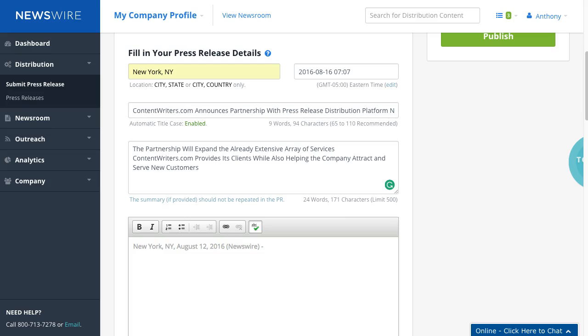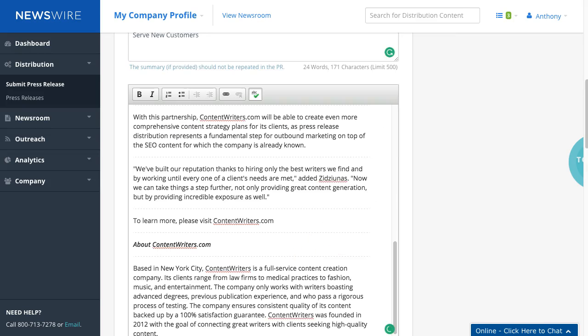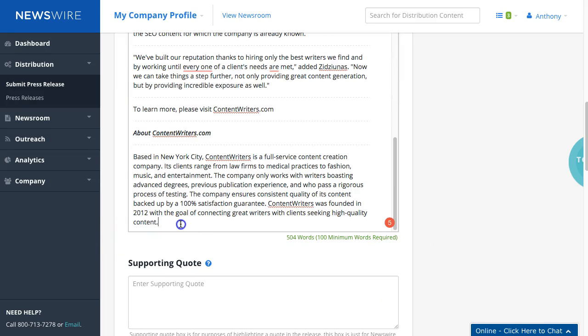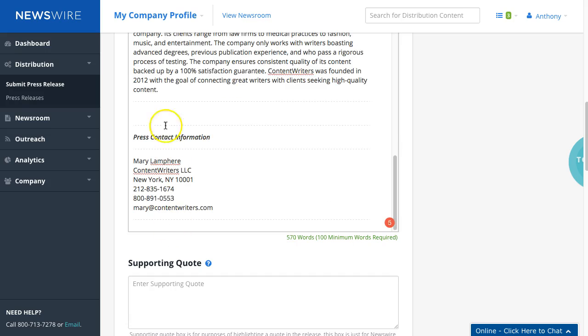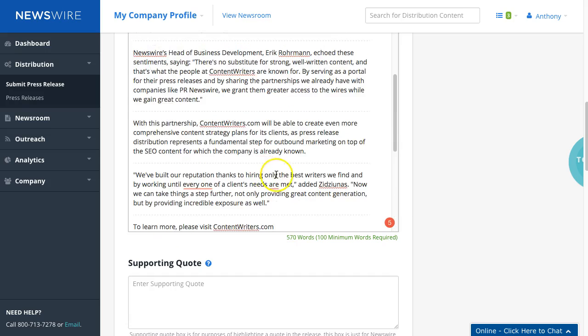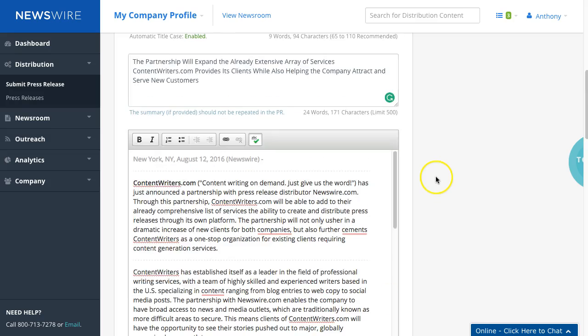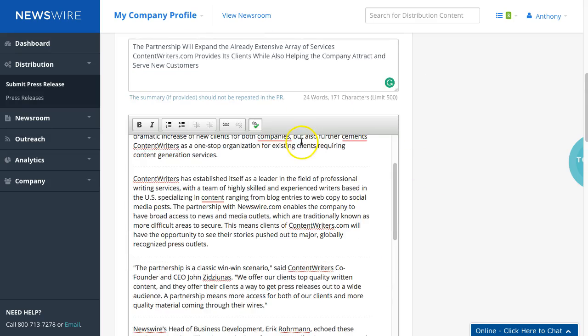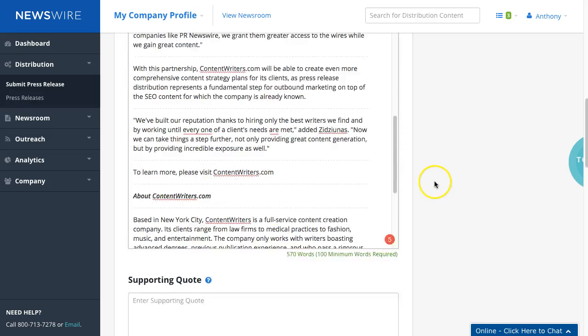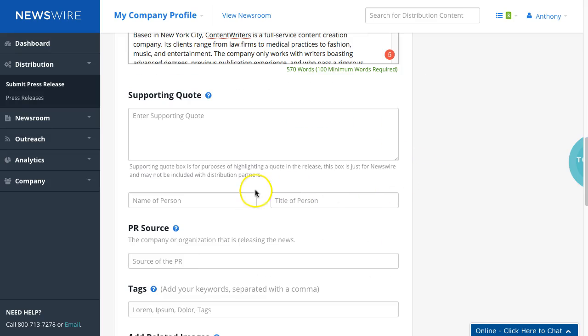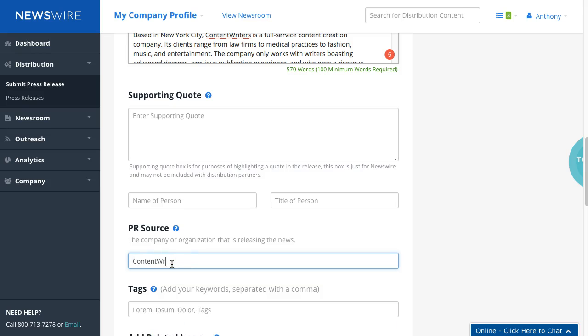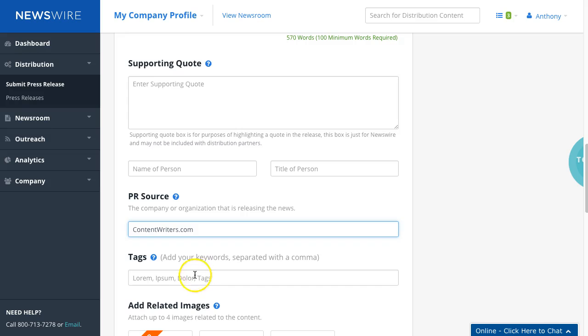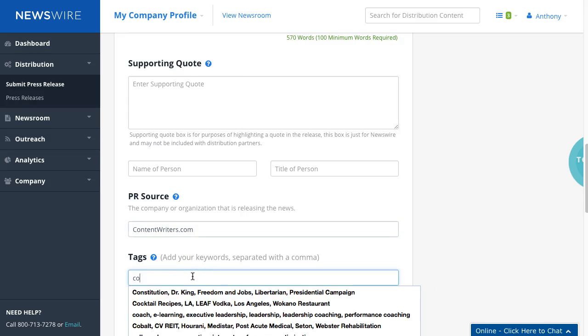It's going to copy everything and just going to omit the content information. Go down further, press contact, all right pretty straightforward, just copy and paste. You want to do for the PR source the name of the company that you work with and the tags so we'll do content.